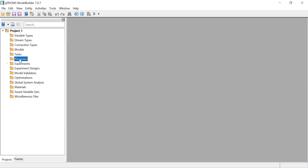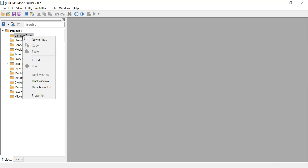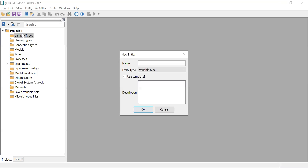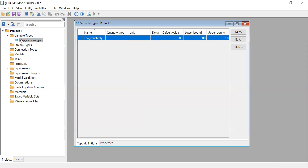There is a variable in your model, and that variable has to be connected to a variable type. The variable type is what tells you the physical meaning of that variable. For example, you have a variable called C representing concentration - you declare it as a concentration, which is defined in the variable type. To create a new entity, right-click, select New Entity, and give it a name.